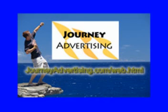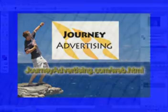This Photoshop tutorial was created by Journey Advertising, specializing in creating your business website for as low as $4.99. Find out more at journeyadvertising.com/web.html.